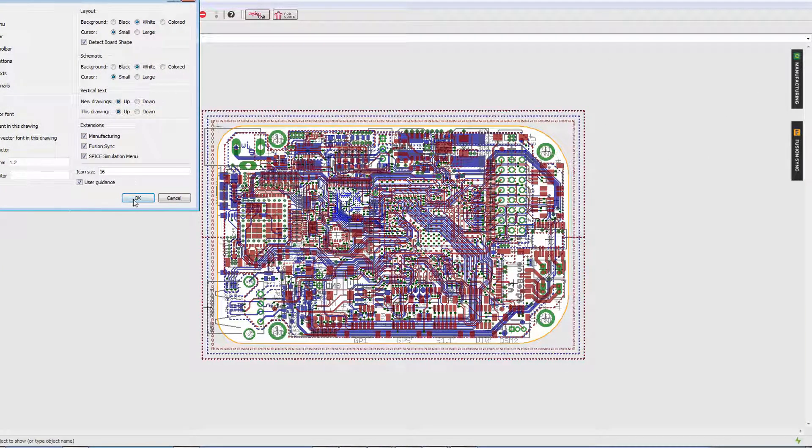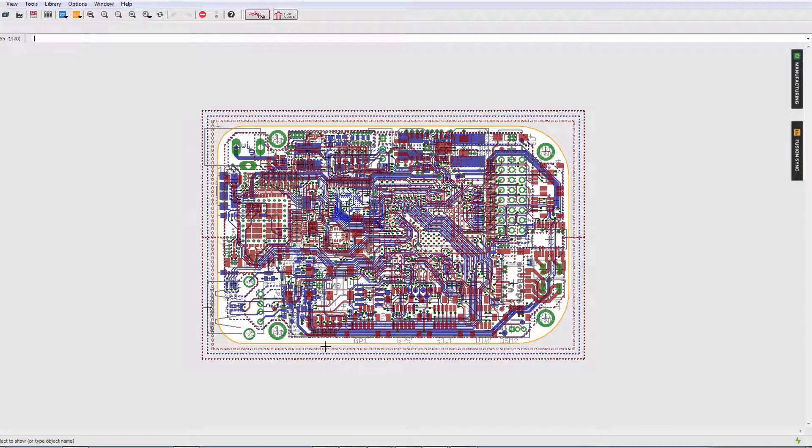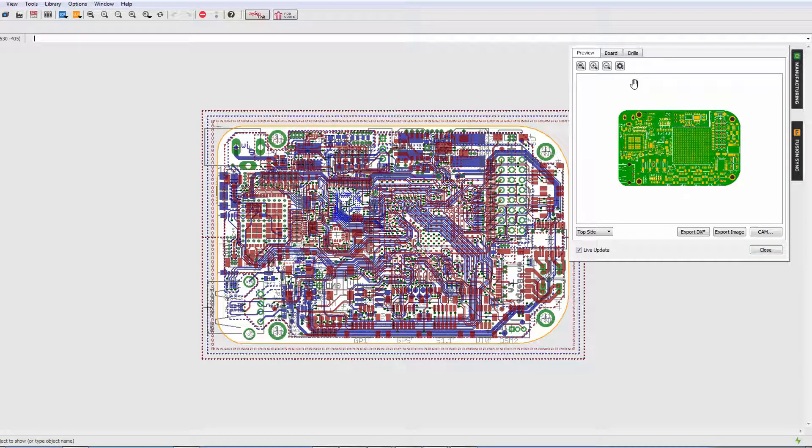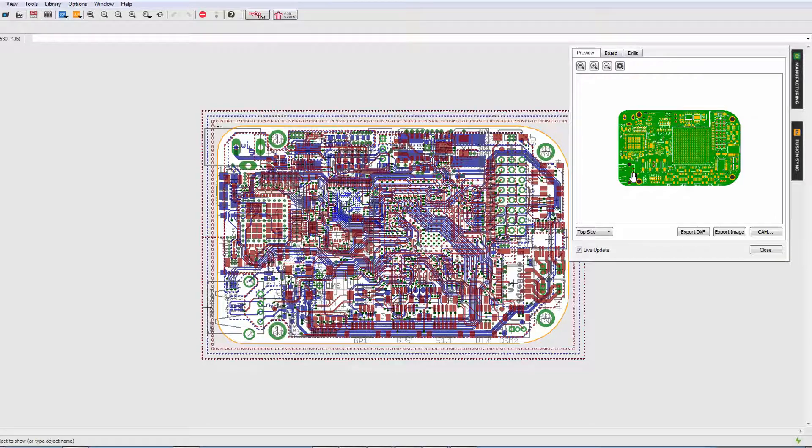Now let's go ahead and click on the manufacturing panel button. The preview tab gives you a manufacturing preview of your board, giving you a very good idea of what your finished board is going to look like.